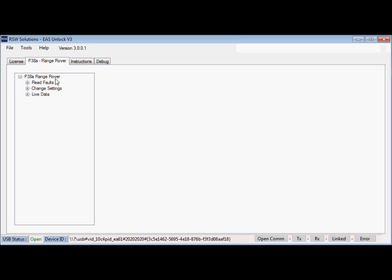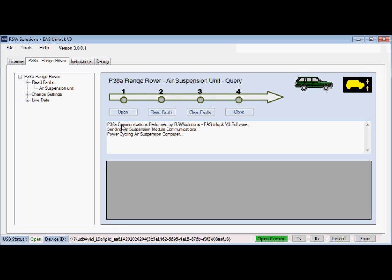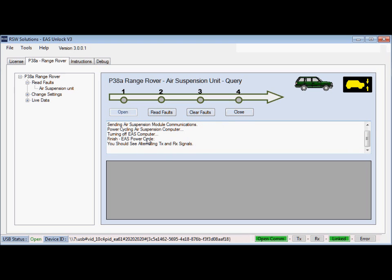To start a communication session, usually what people are going to be doing most often is reading and clearing faults on the air suspension computer. There's four basic steps. You'll open communications, and that will power cycle the EAS computer to get the EAS computer into diagnostic mode. You'll hear the dash beep. Now we're in communication mode. Transmit and receive is going on in the background, and we are linked.